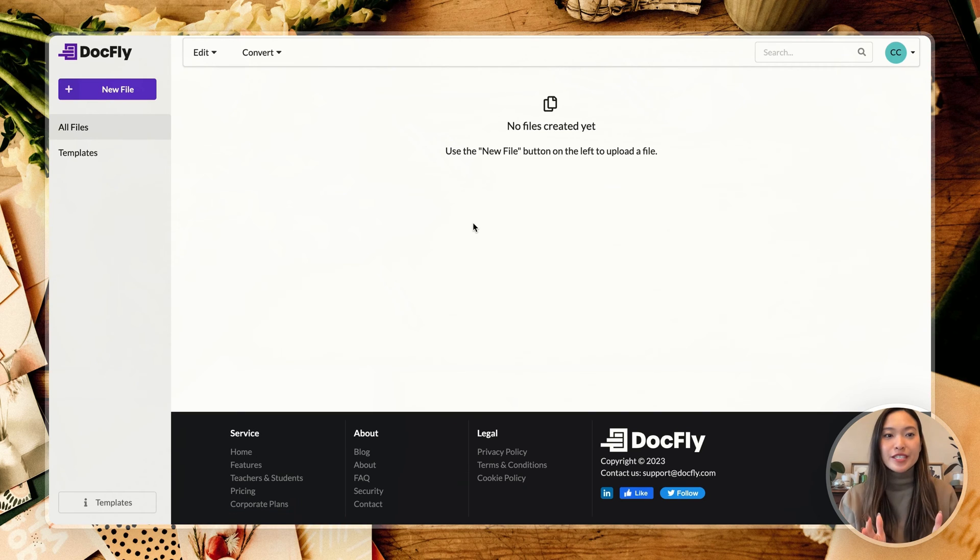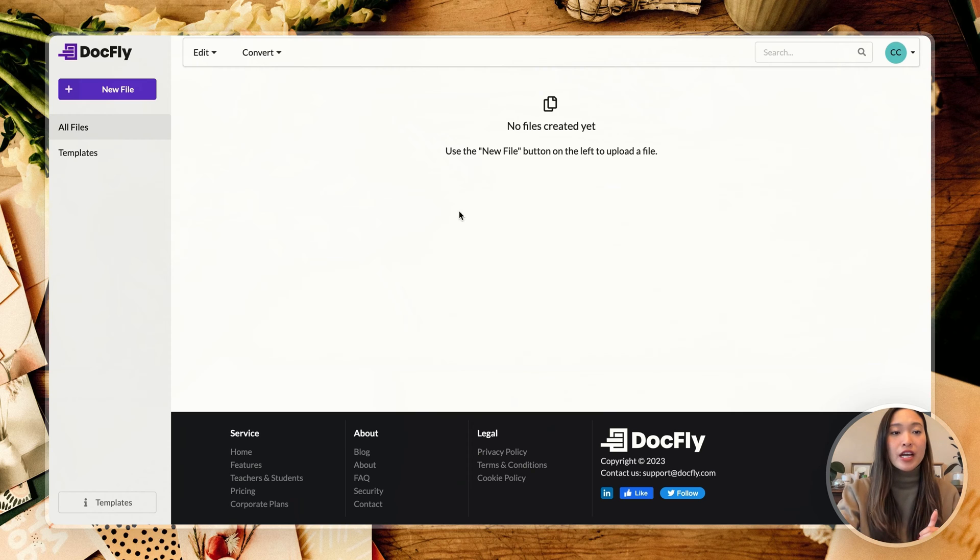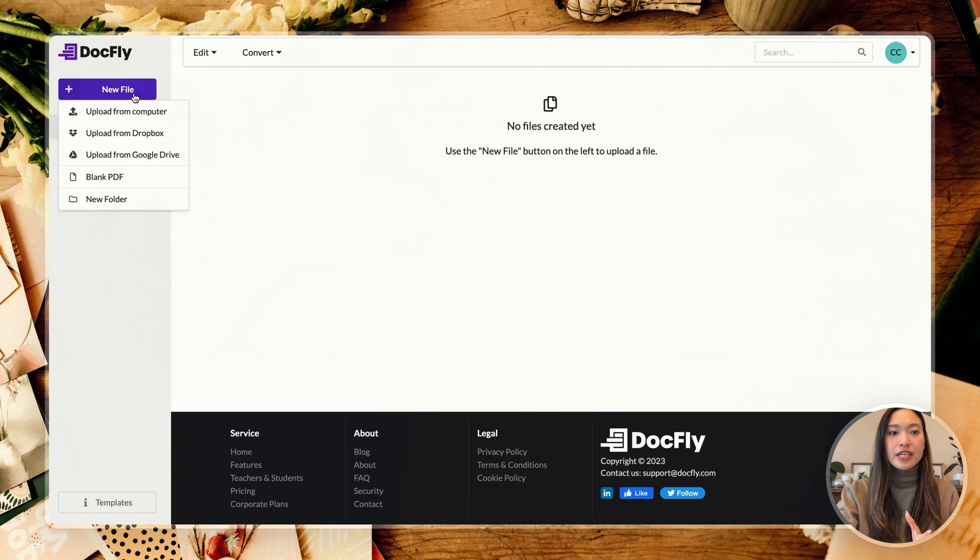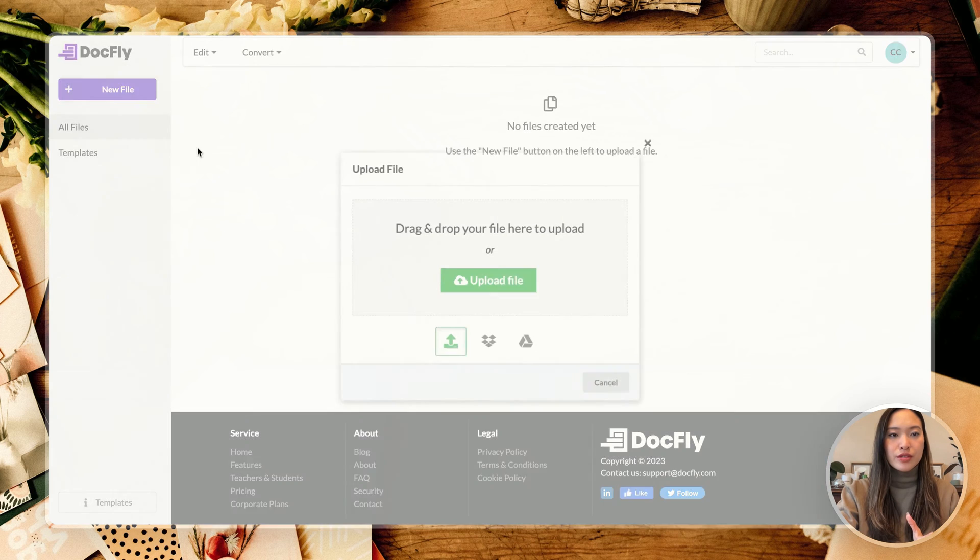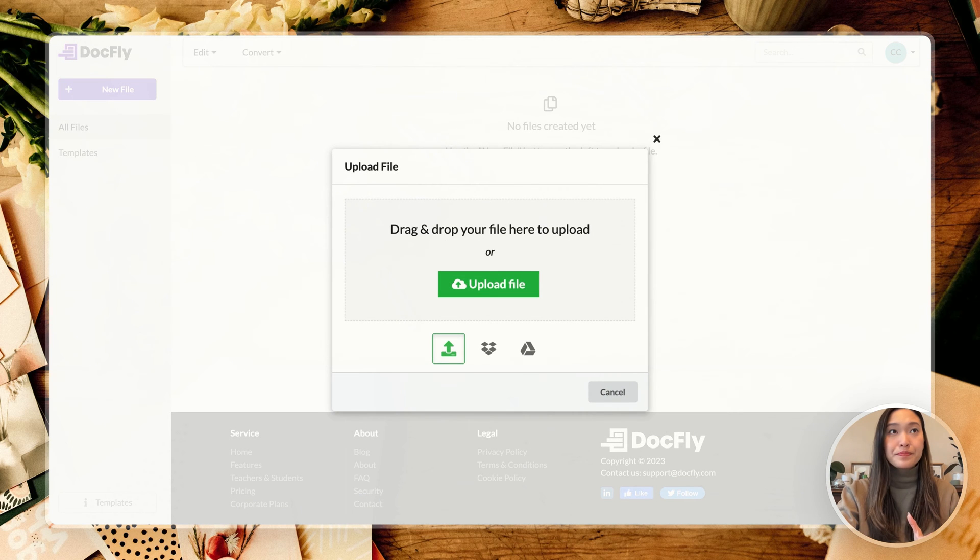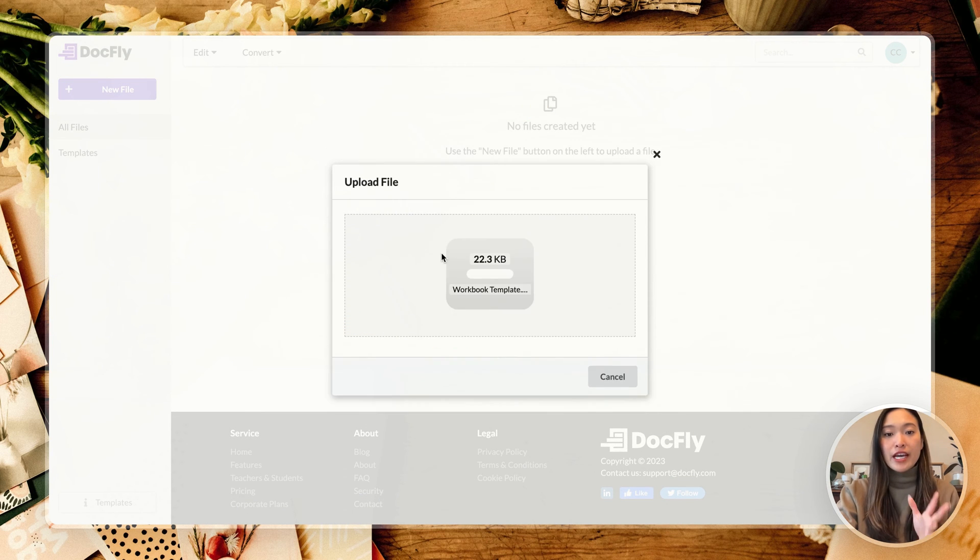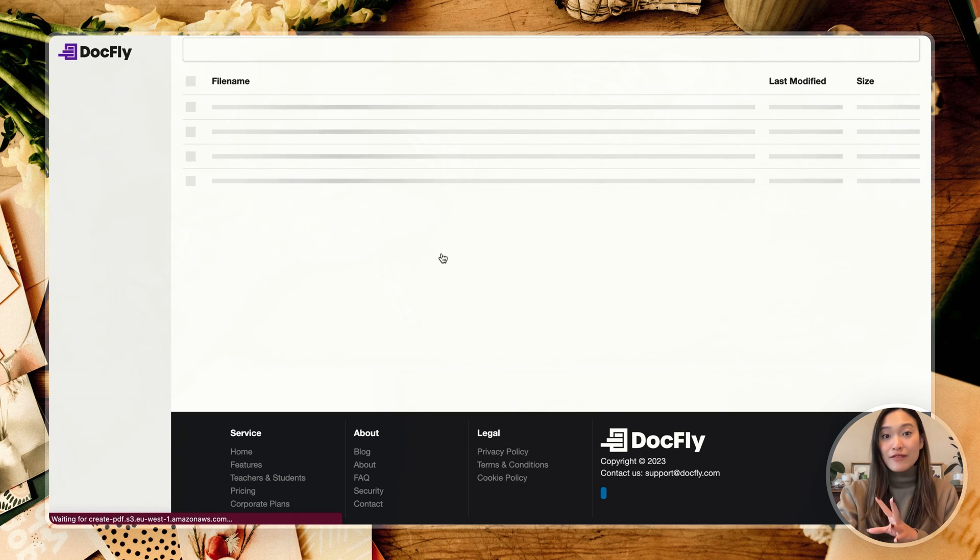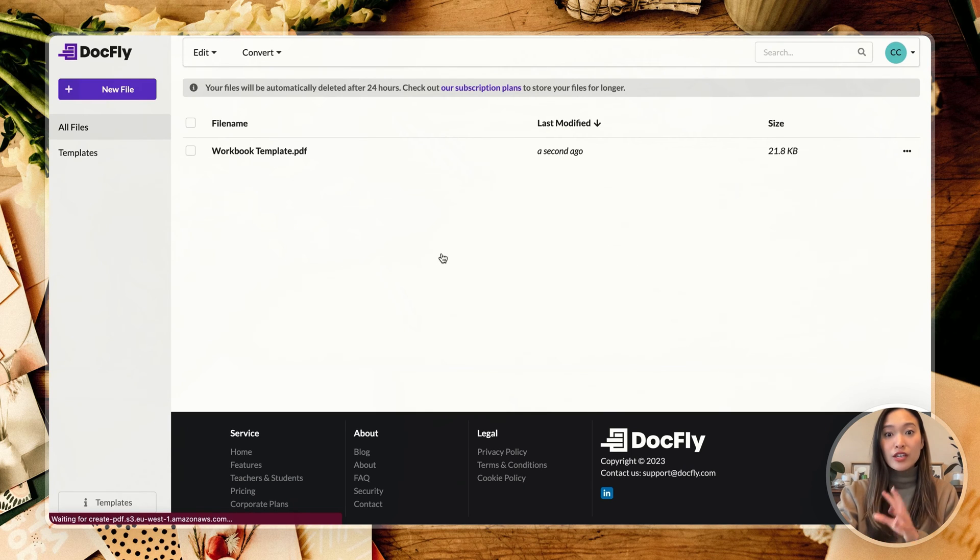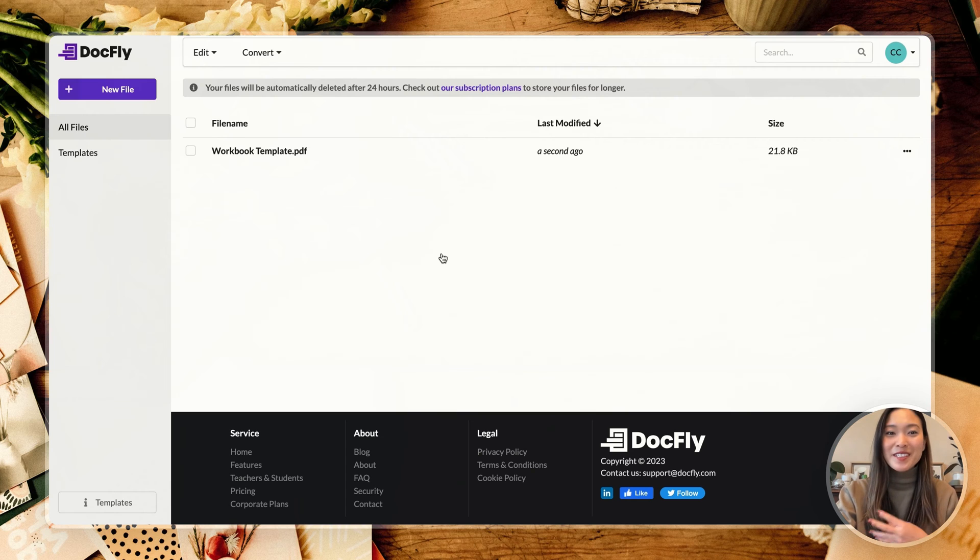Alright, first things first, we're going to have to create that PDF form first. So I already have one created, so I'm going to upload it and literally just drag it into this space here. If you don't have a document yet, I do actually have a separate Canva tutorial on how to create a PDF form like this.